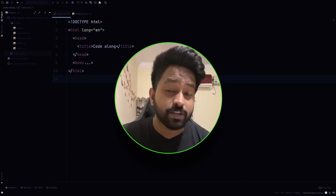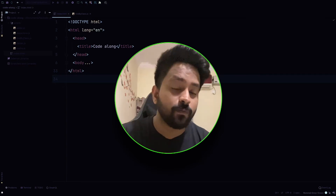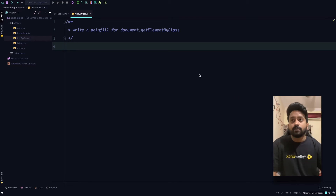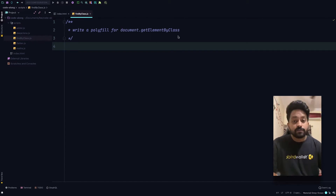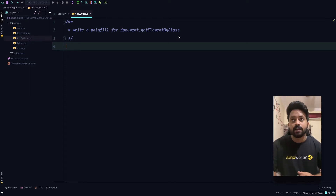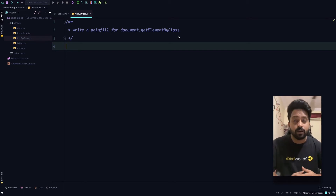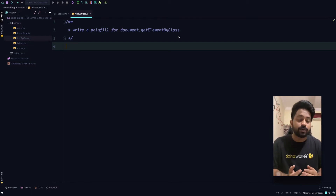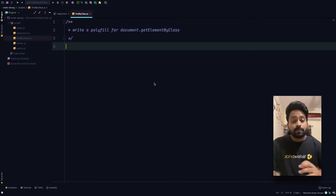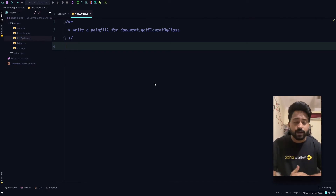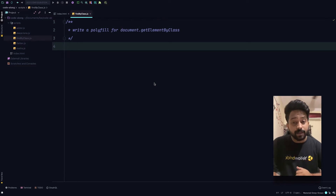What's up people, this is Vishal and I'm back with another code-along session. We have an interesting problem to solve, so get your laptops out and let's go. The question says: write a polyfill for document.getElementsByClassName. A polyfill is your own implementation of a function to make sure your website runs on every browser and platform. For example, if getElementsByClassName is available in Chrome and Firefox but not in Opera, we create our own utility so our code functions correctly on any platform.